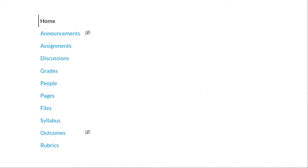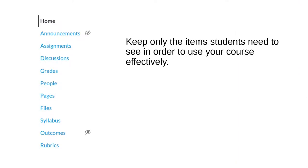There are no strict rules for the course navigation menu. But here's a good guideline: Keep only the items students need to see in order to use your course effectively.